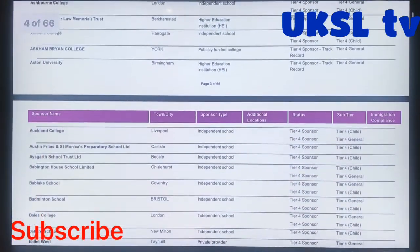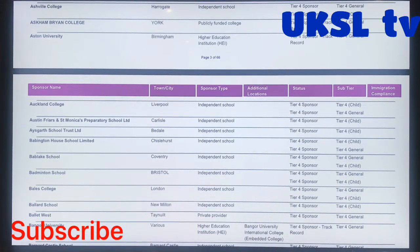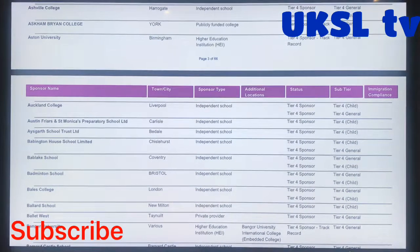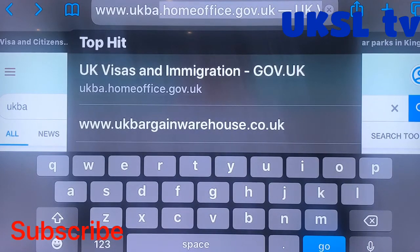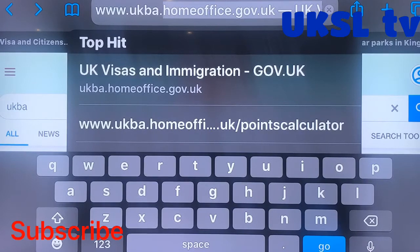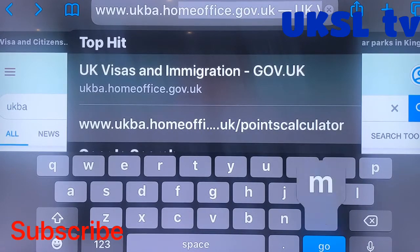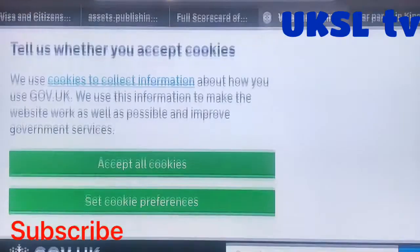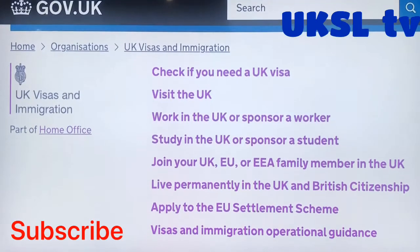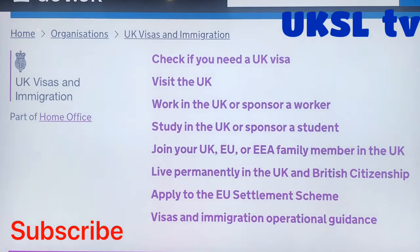You can make your tier 4 visa application online or by post. This depends on which country you are applying from. You can easily find out about this and visa costs from the UK Home Office website. I will show you how to go to the Home Office website — type www.ukba.homeoffice.gov.uk. You can see the Home Office website.